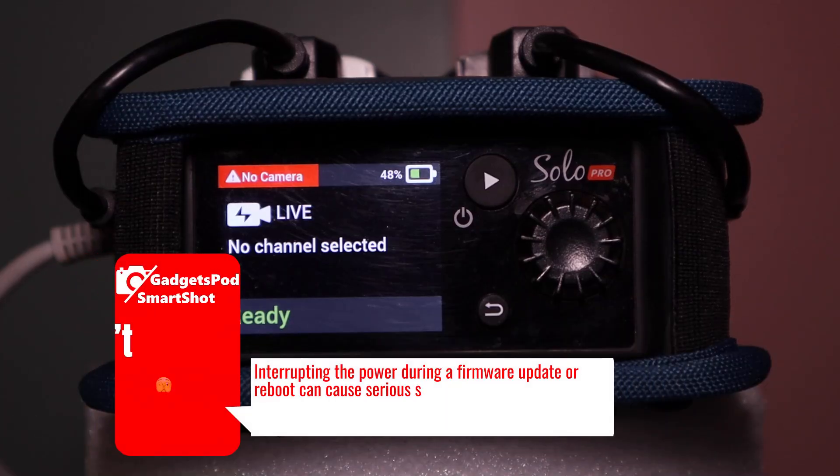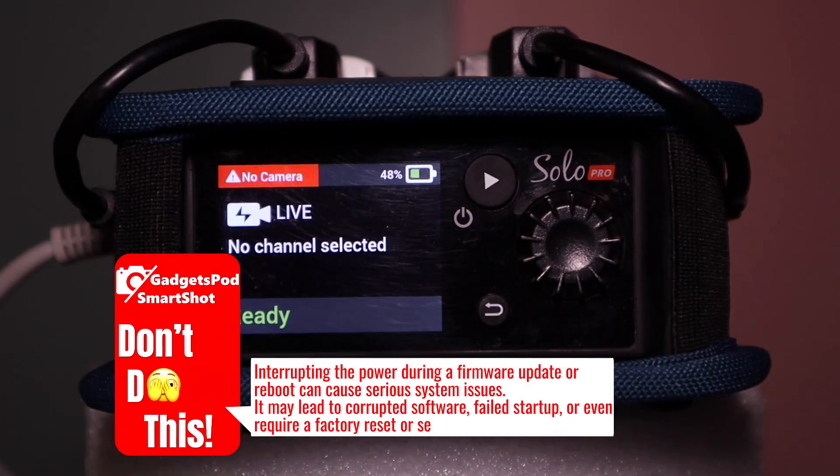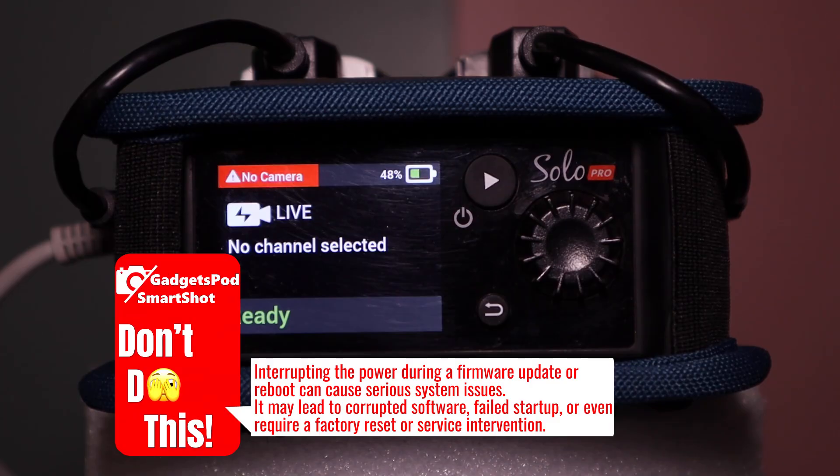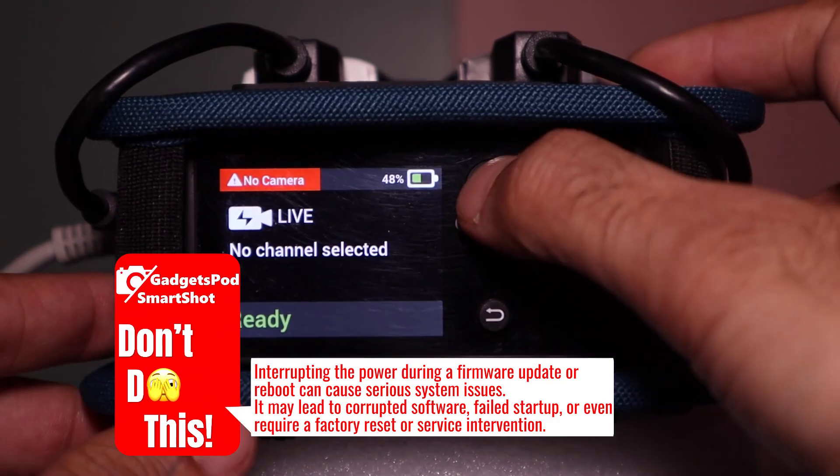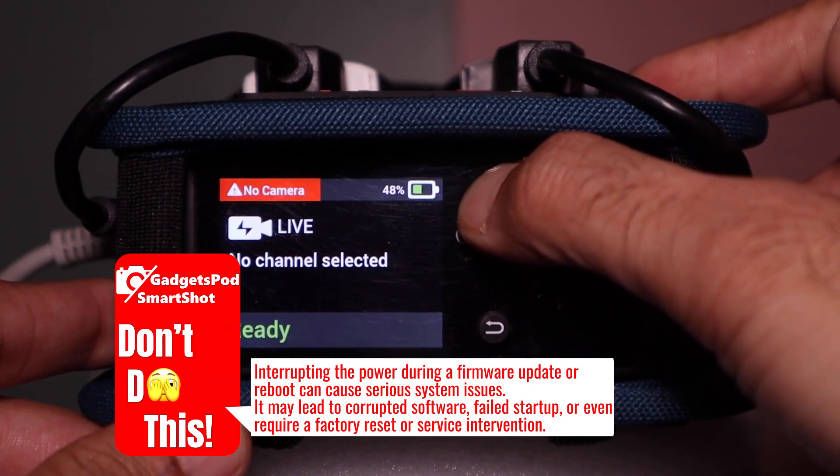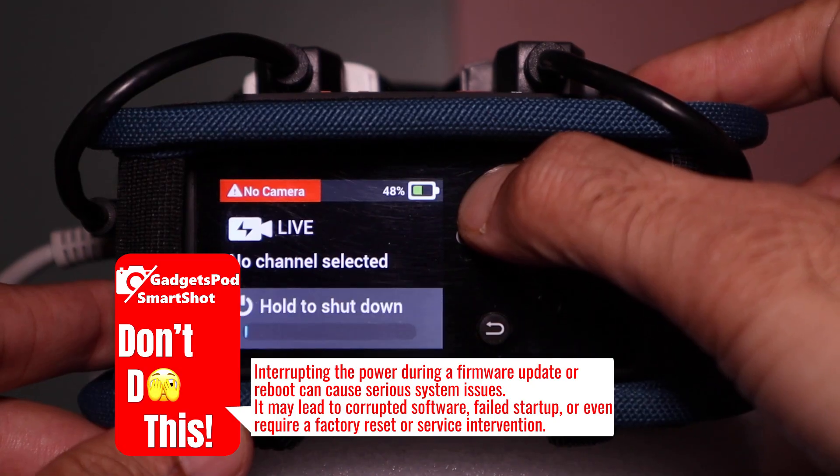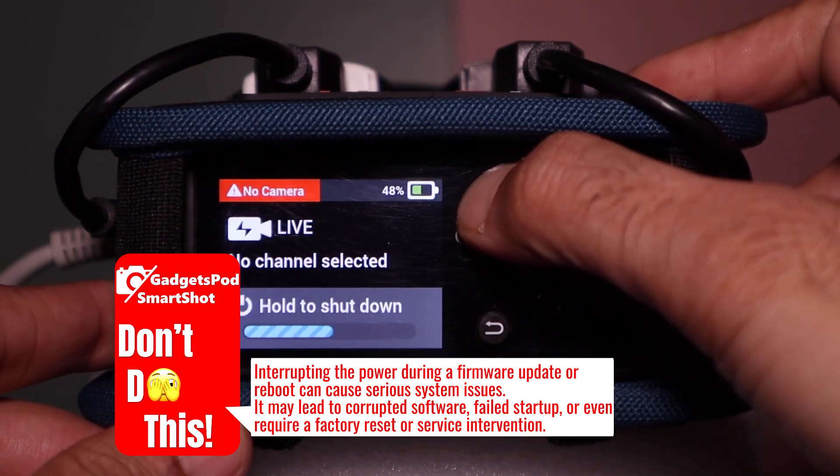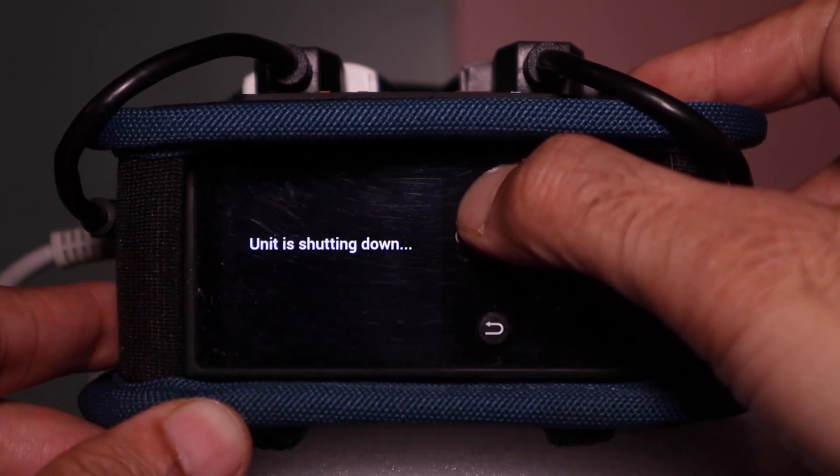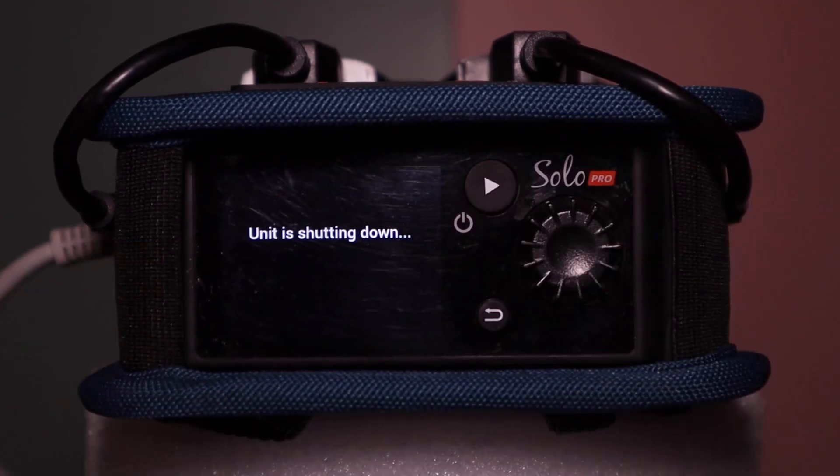Do not power off the unit while it is updating or rebooting as it can cause system issues like corrupted software, failed startup, or the need for a factory reset.